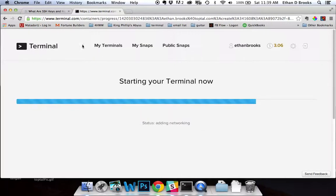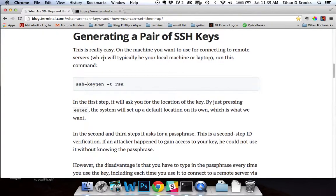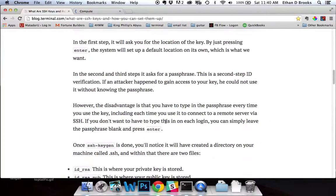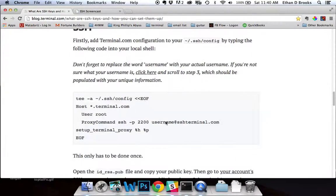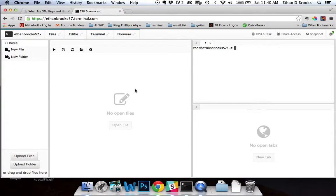As this starts up, the next thing I want to do is configure my proxy command on my local machine so that it can interface well with Terminal.com's proxy. The quickest way to do this is to come to the blog post — you'll see there's a code snippet showing you what to type in. This gets typed in on your local machine. There's something important to remember: when typing this in, you need to swap out your actual username for the word 'username.' You can go to the terminal you're trying to connect to and look at the URL bar — this is the unique identifier for that terminal.